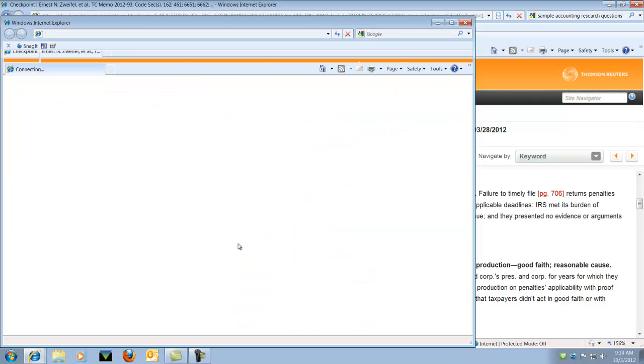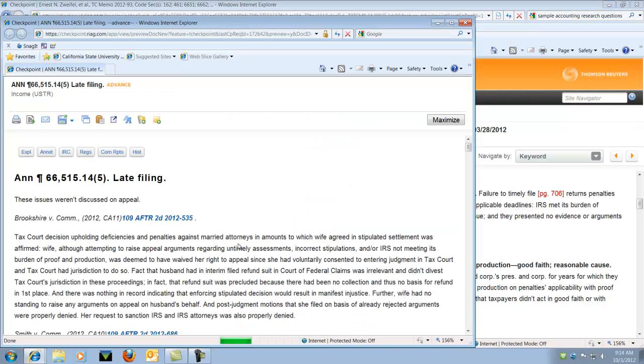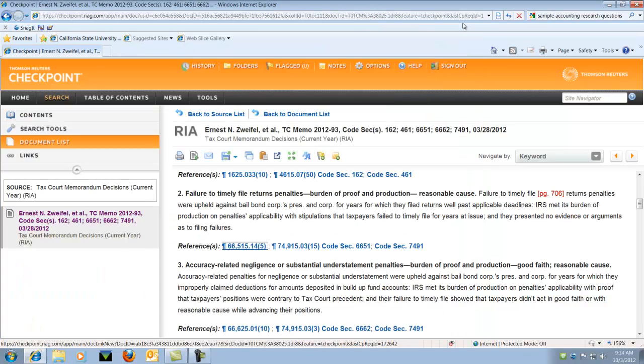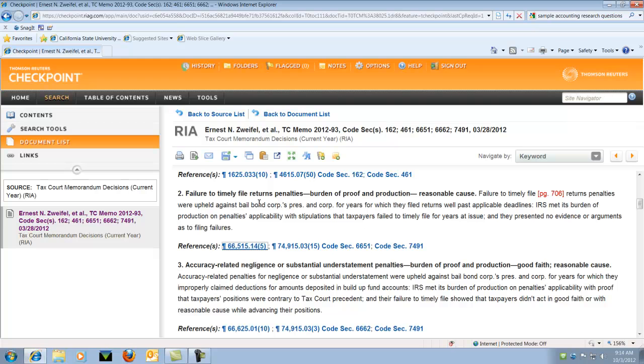These are live links back to the actual court case that they're mentioning. So this will be really good for your research. So there's the court case. And let's close that and go back to our search.